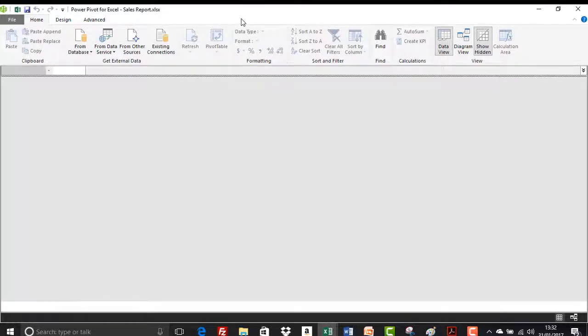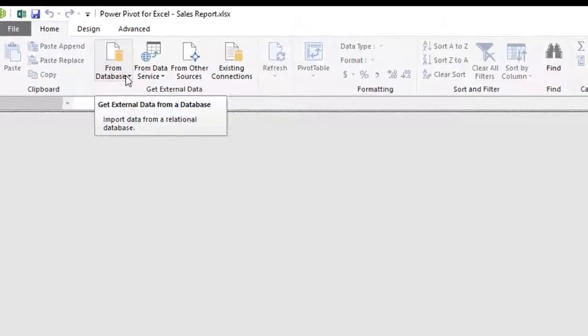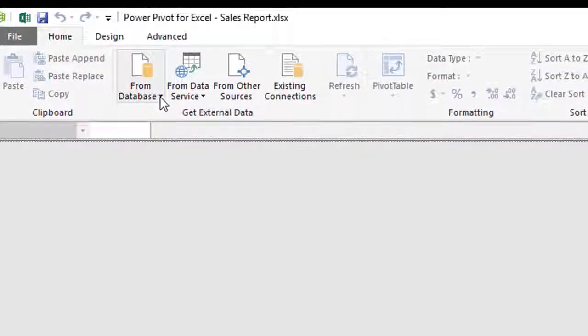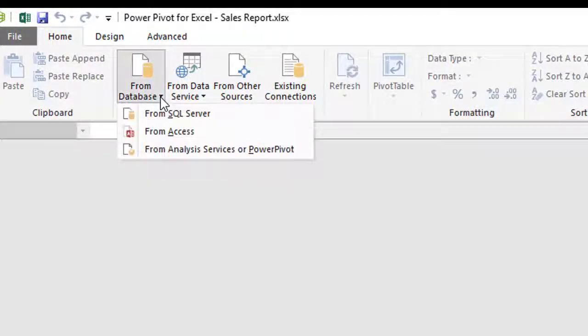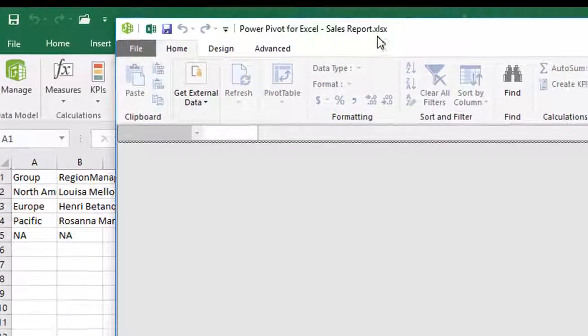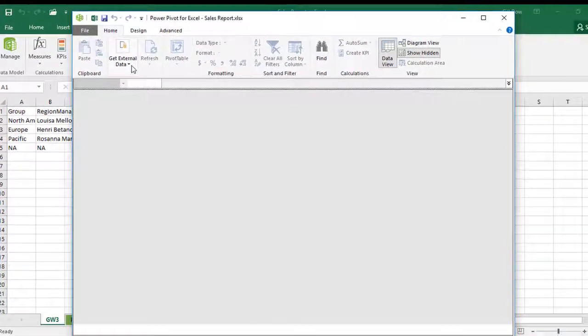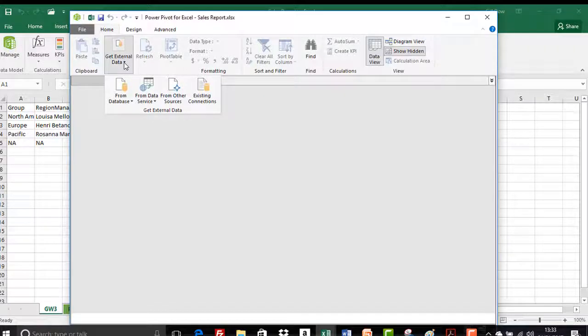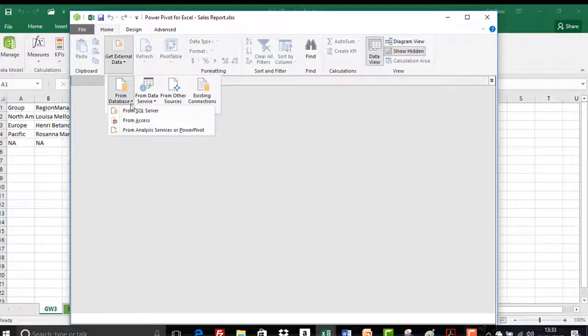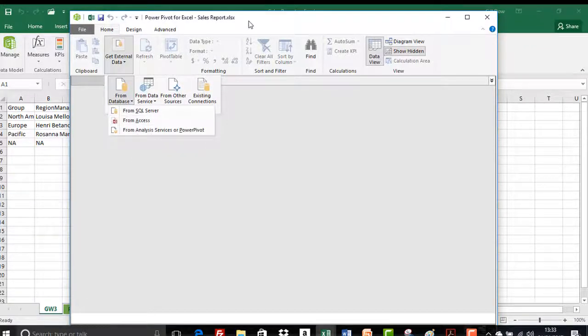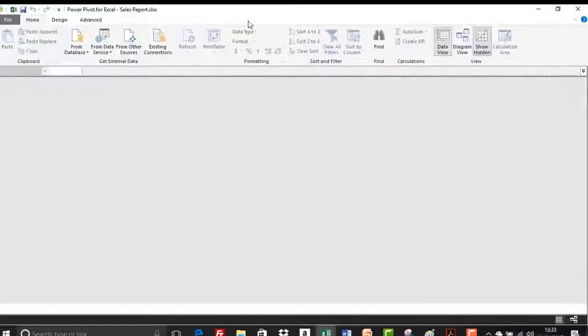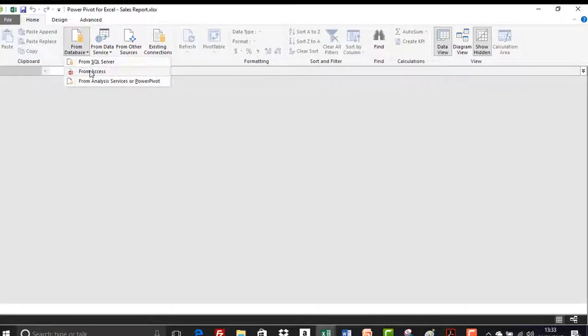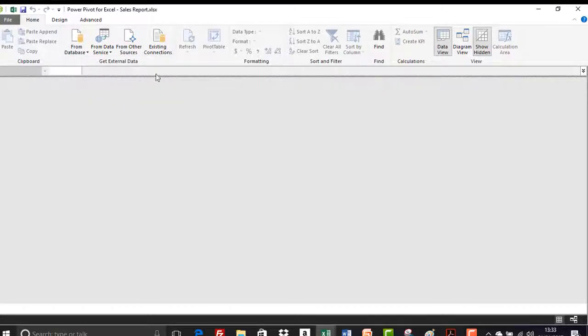Now mine has opened in full screen and so therefore I can see from database in the get external data group. However sometimes it opens like this and it doesn't look quite the same as mine just did on the screen there and you have to click get external data. It's now collapsed the get external data group itself and then you come down to database and then that's where you'd import your data from access. So depending on how your data model window has opened, that might look a little bit different. So just expand it and you'll see that the get external data group has expanded in full.